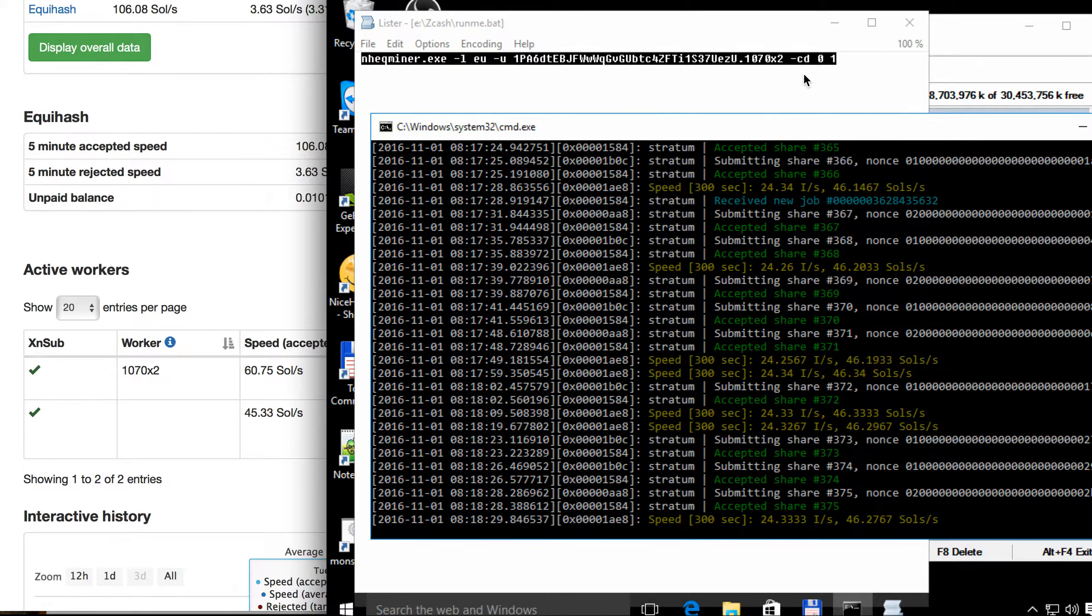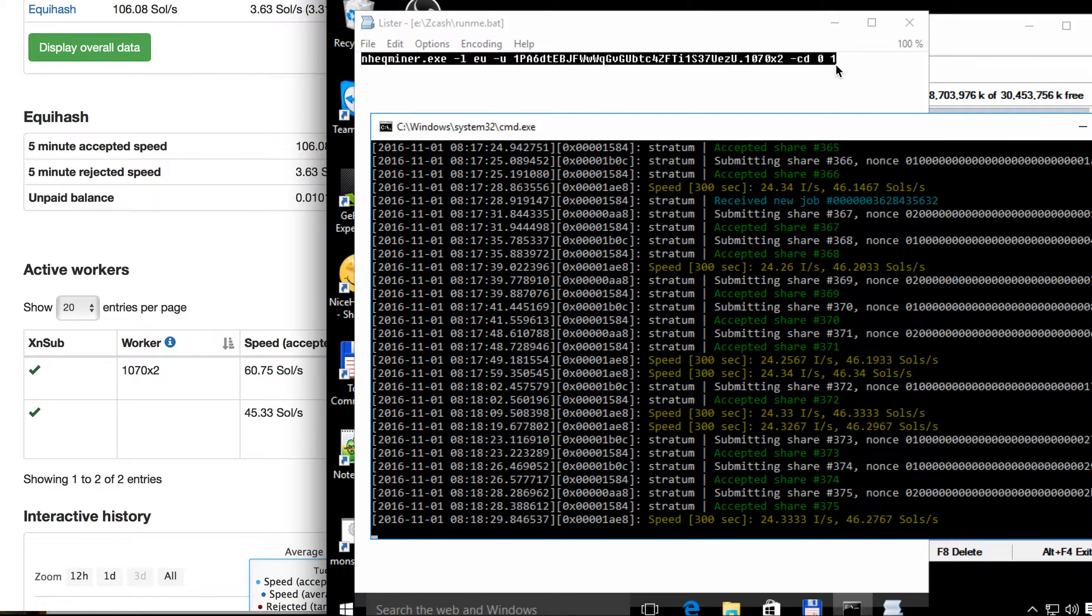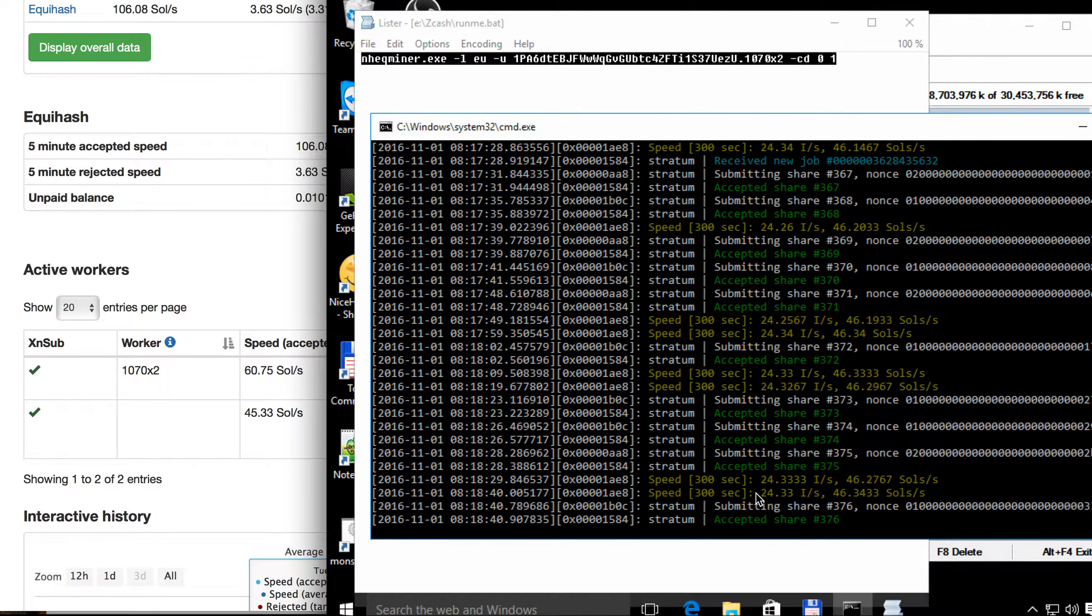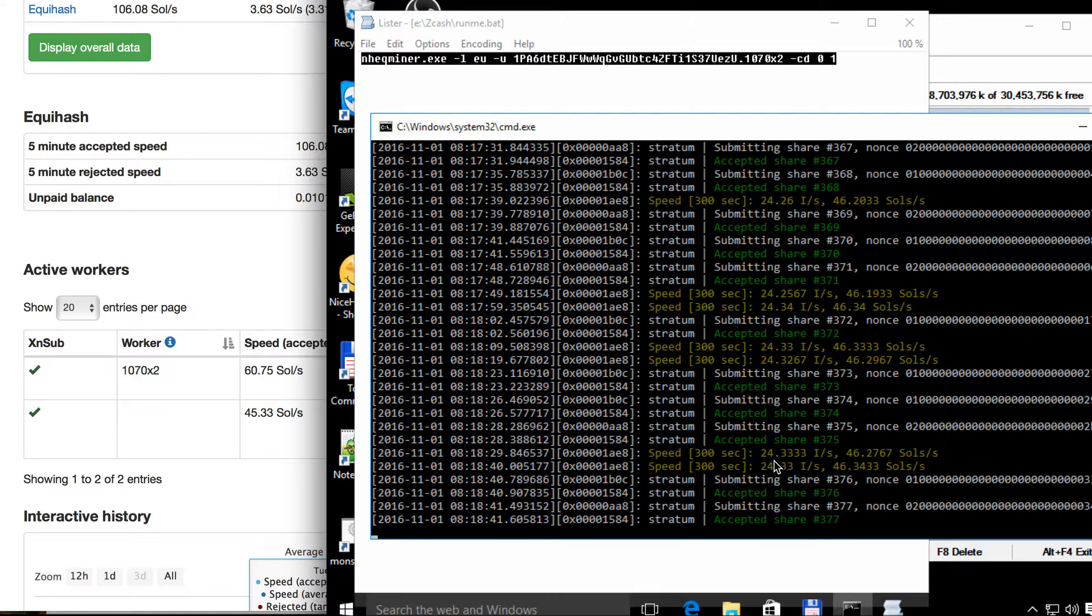So I have two 1070s and that's why I'm using 0 and 1. So each of them give about 24, 25 or even more.